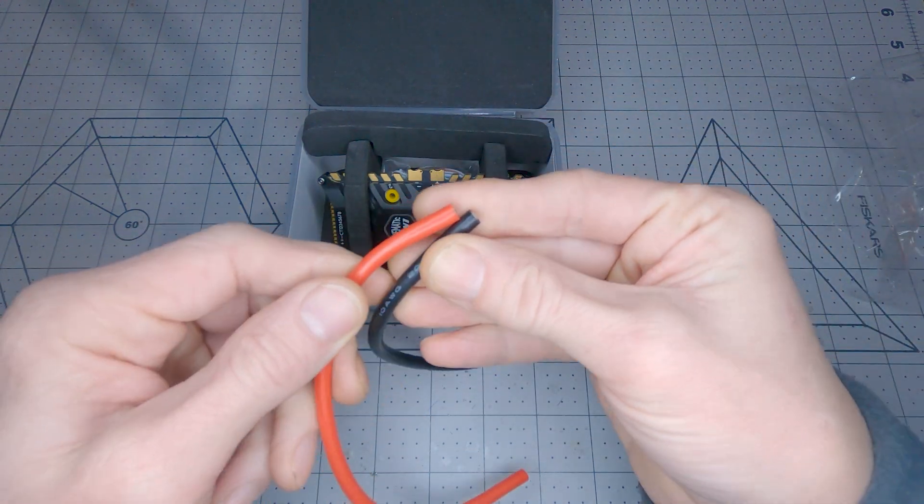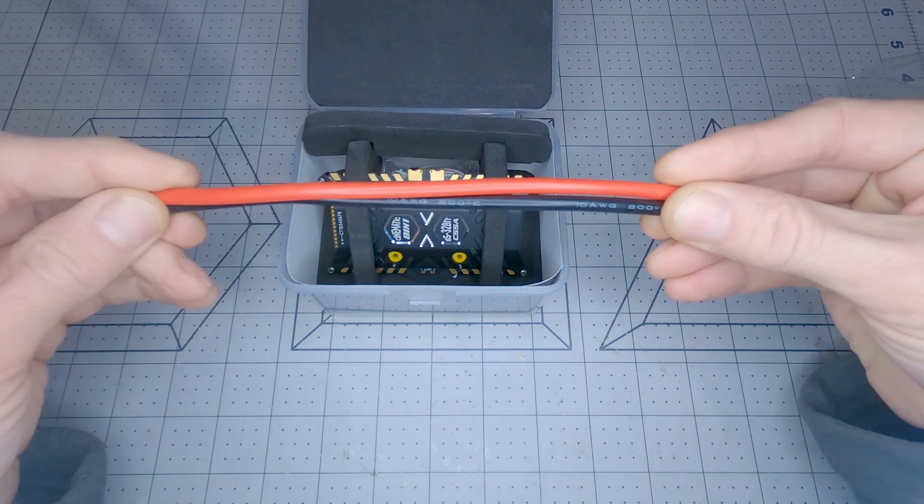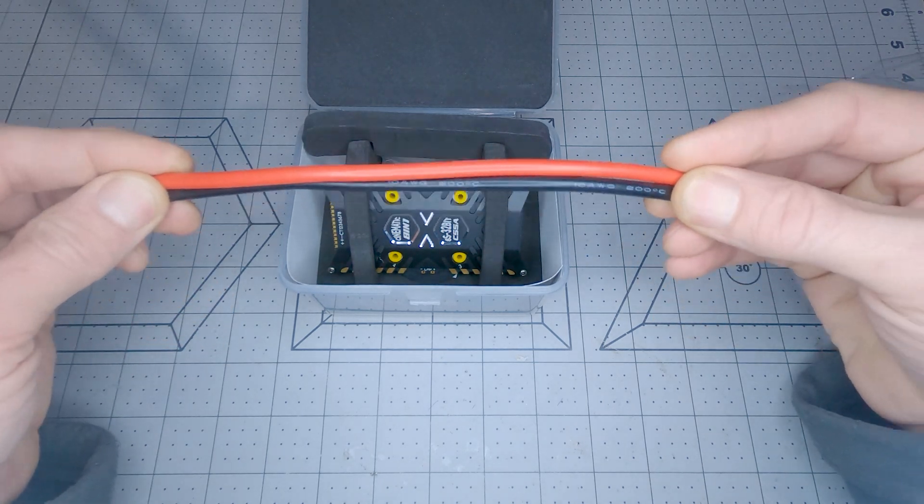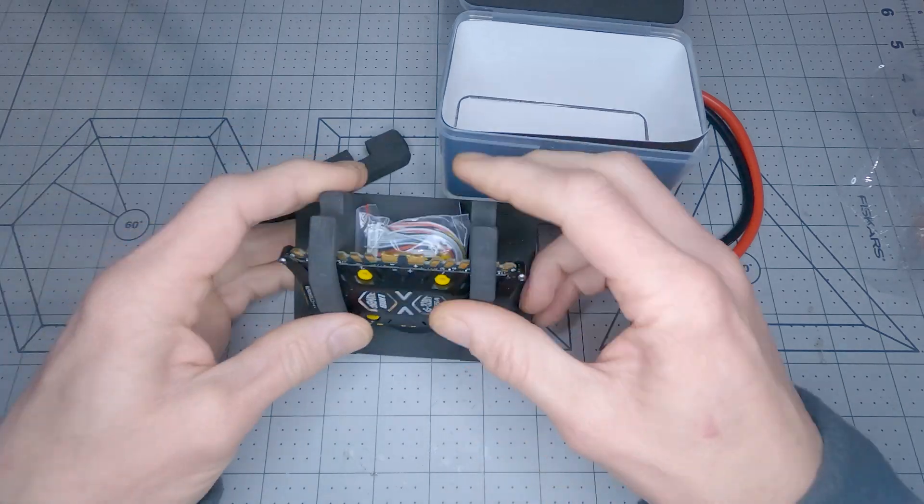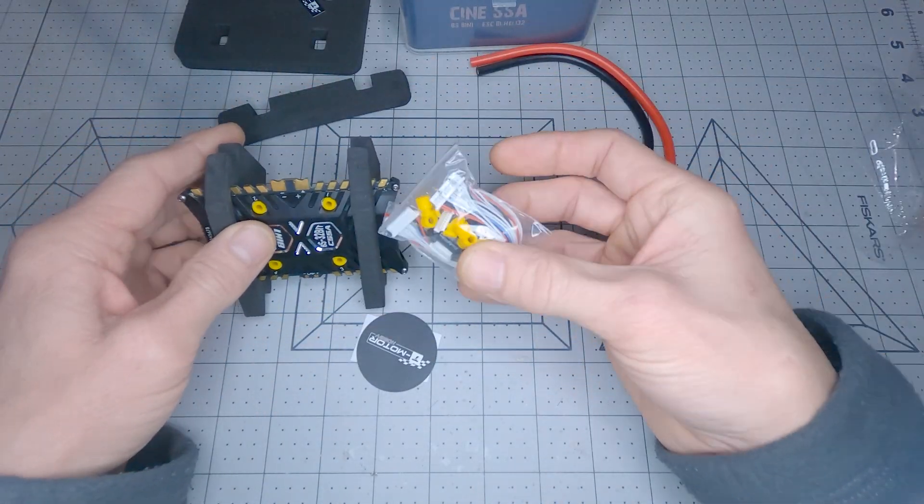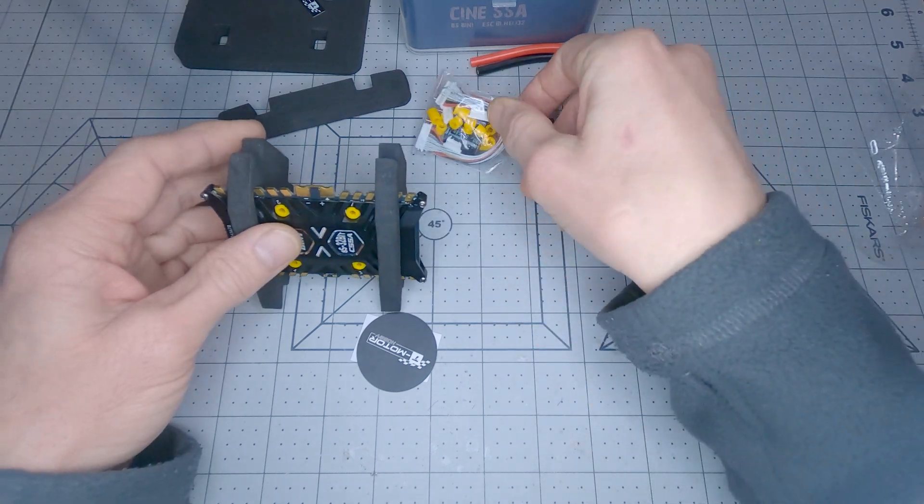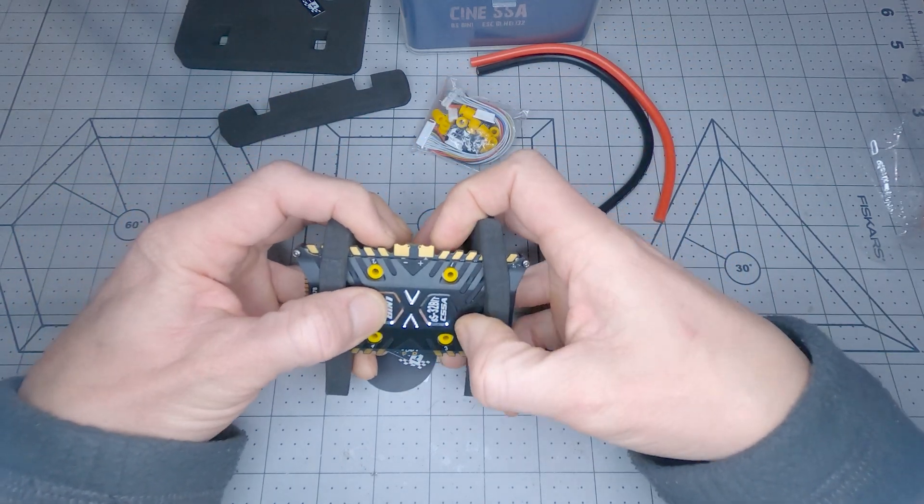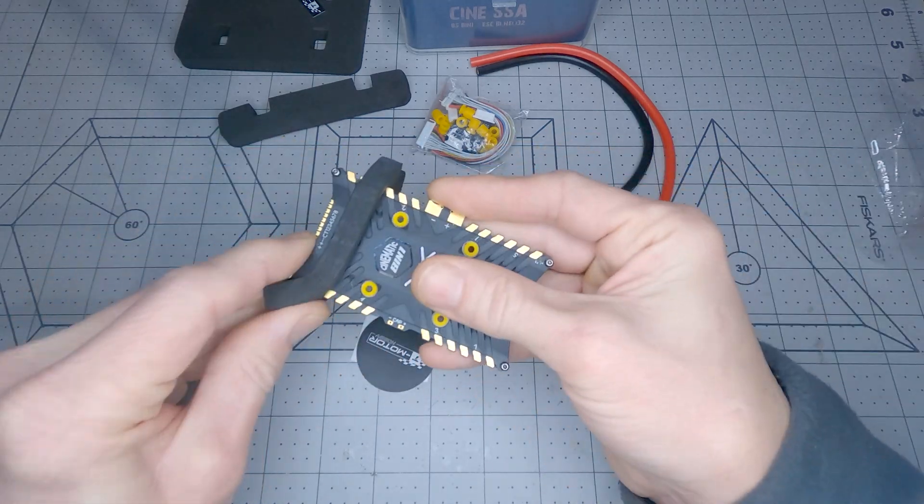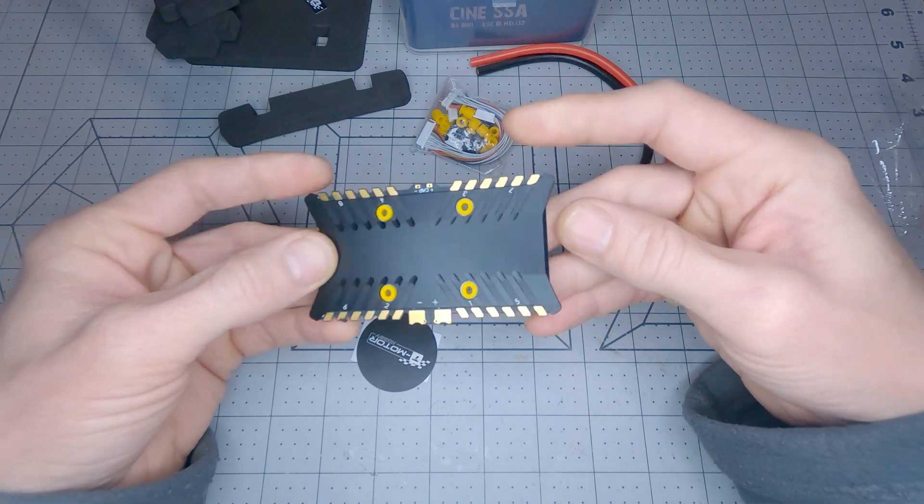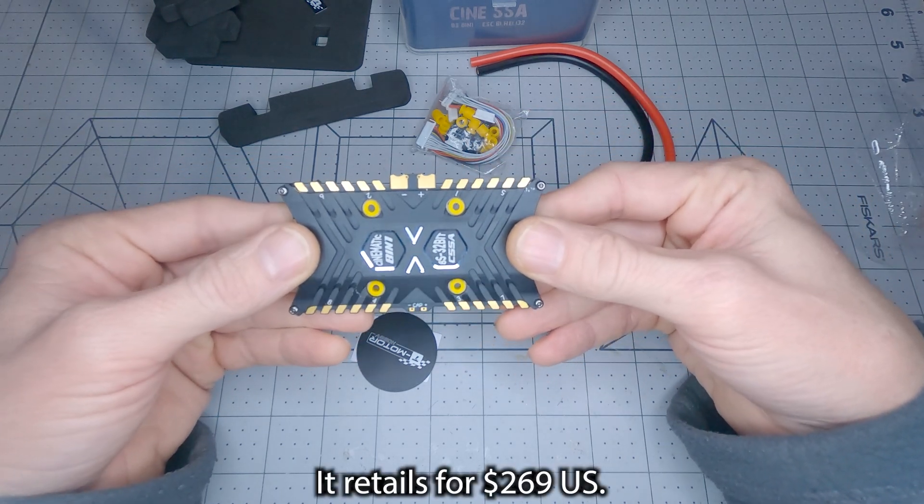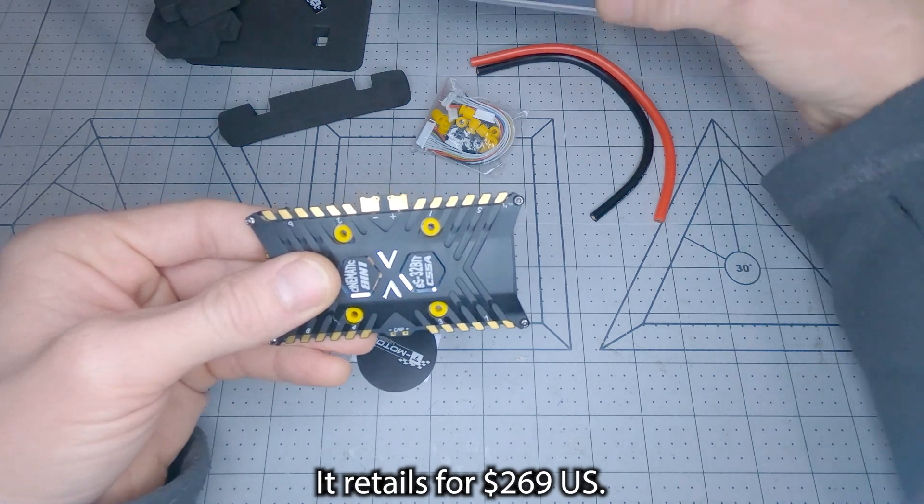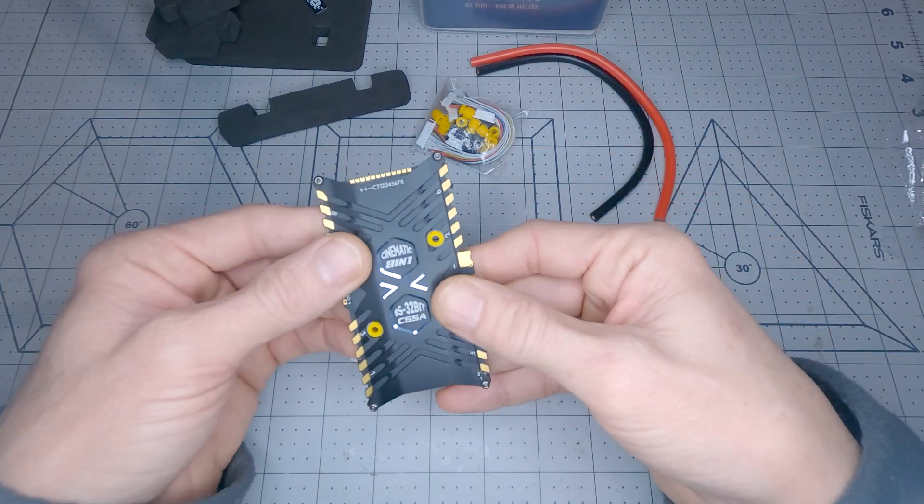Yeah, 10 gauge silicone wire. I believe it's 20 centimeters or 200 millimeters. There's the packet of all the included bits and pieces we'll take a look at in a second. I guess with the high cost of this ESC, they've tried to make the presentation in the box a little extra special.